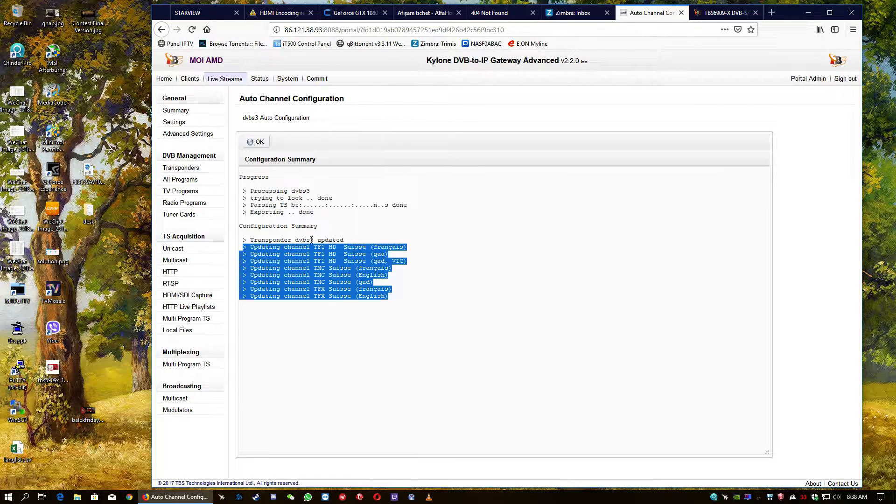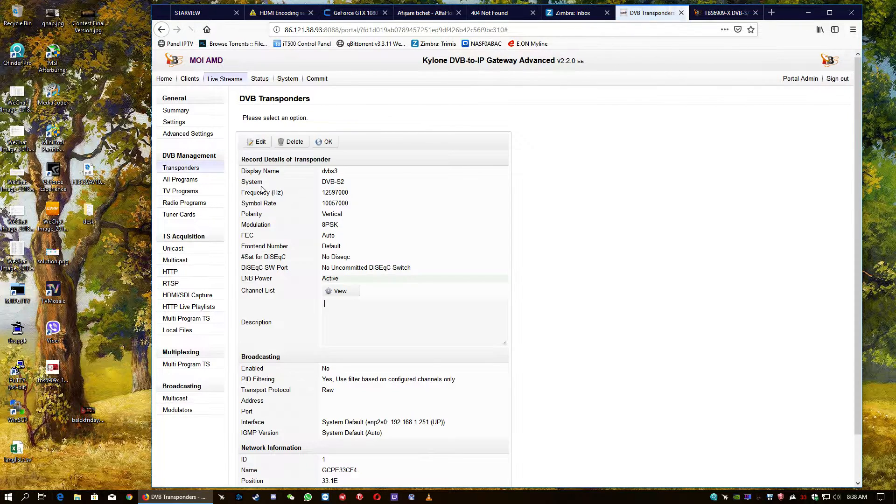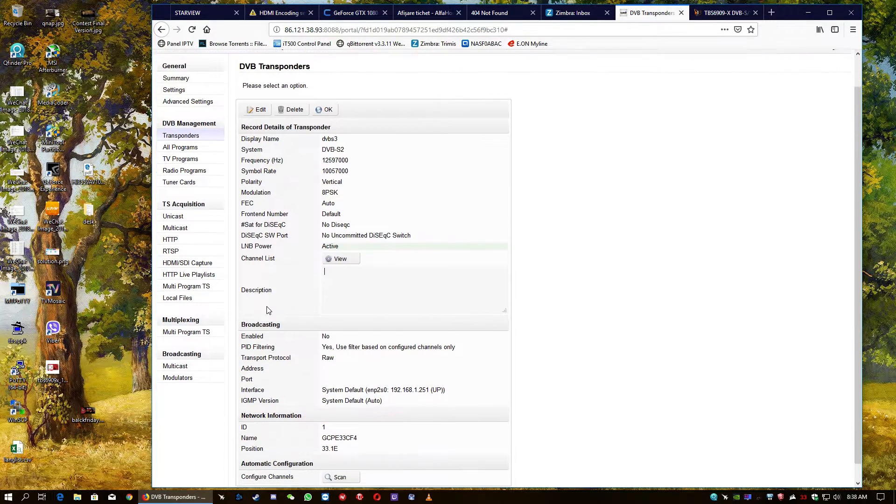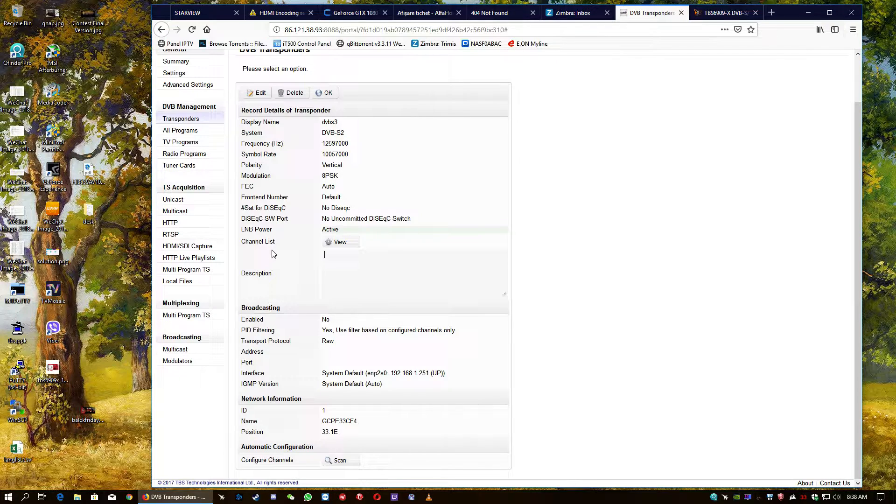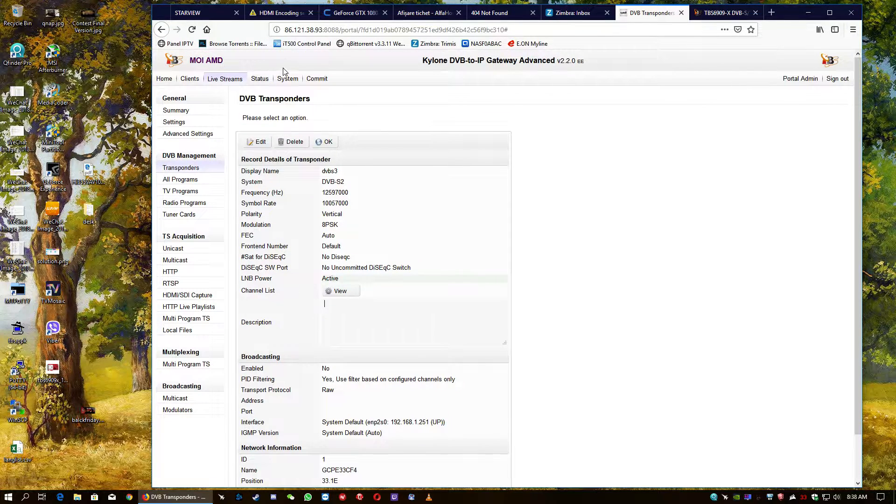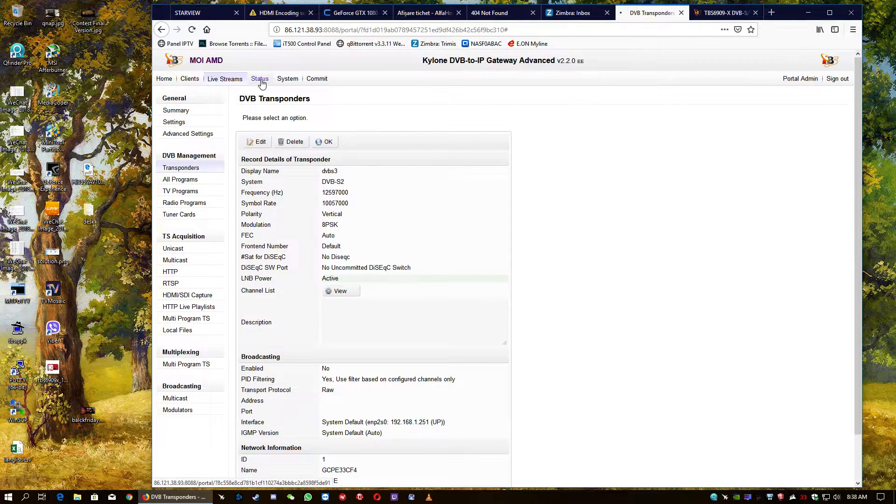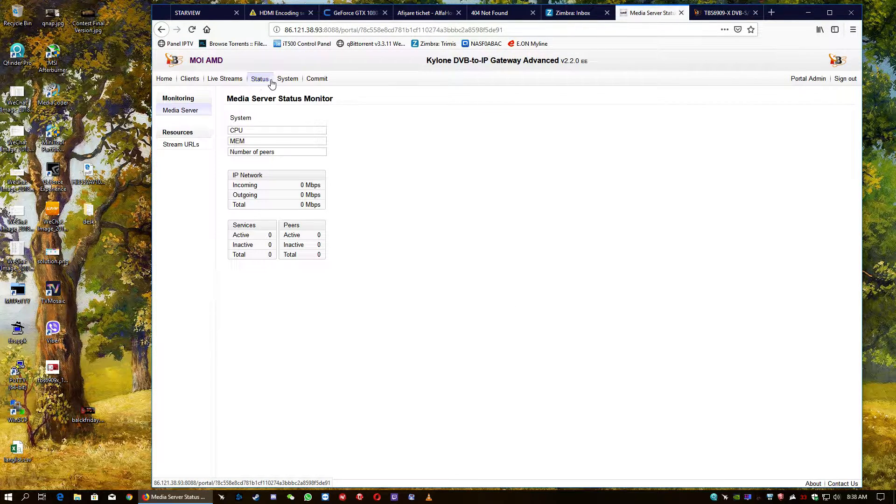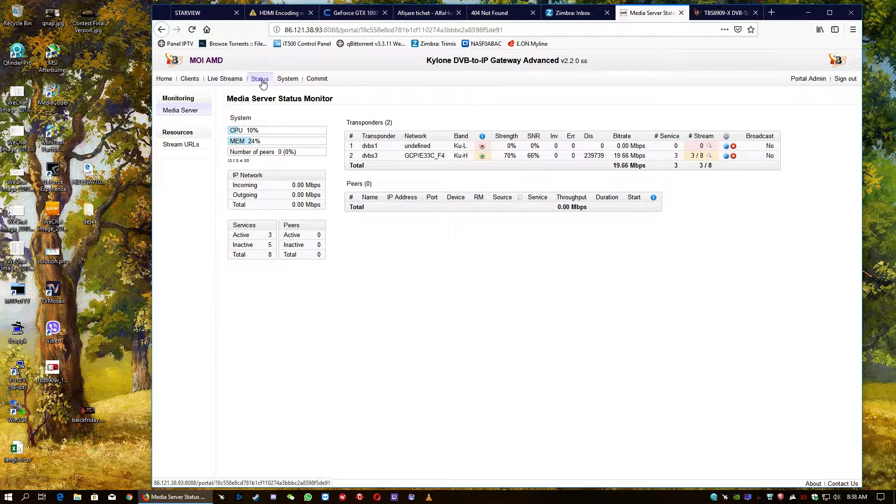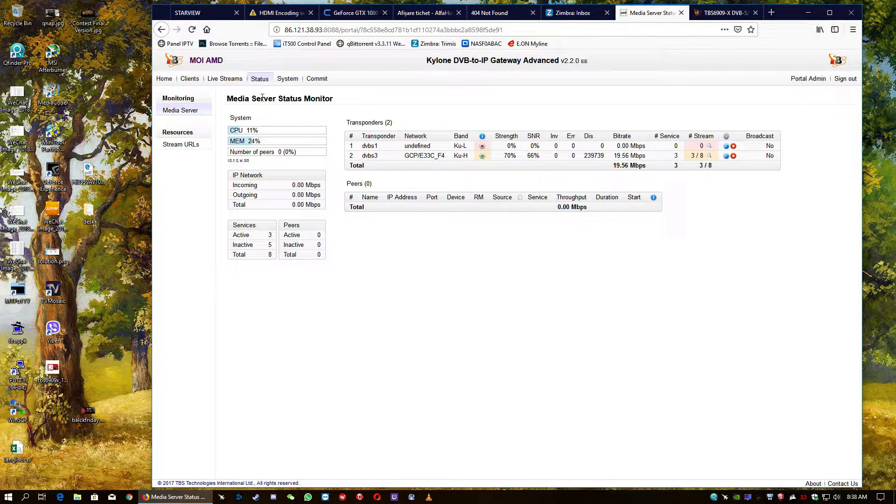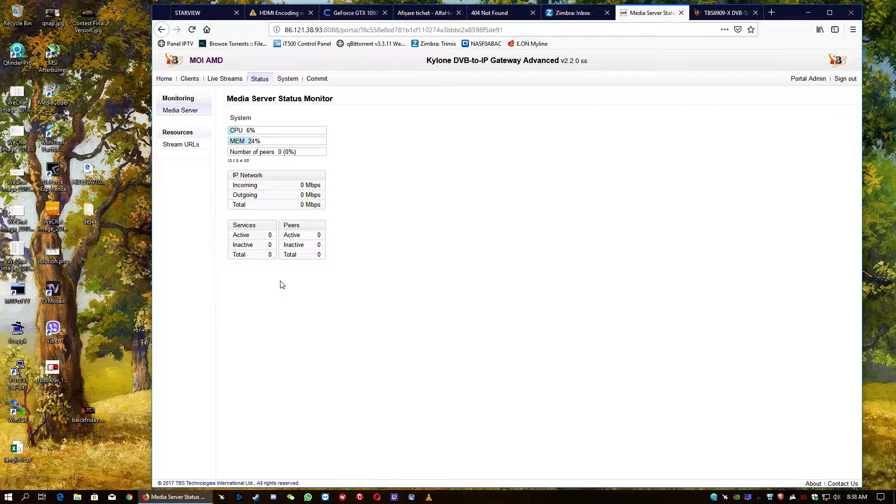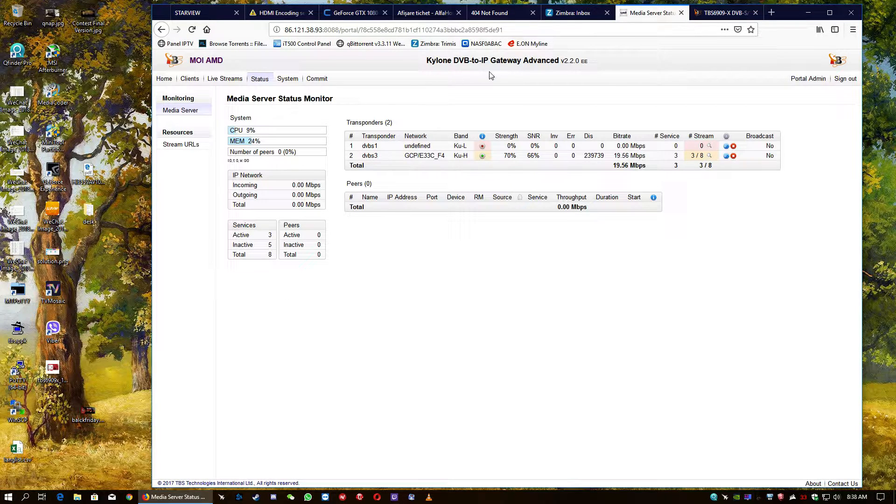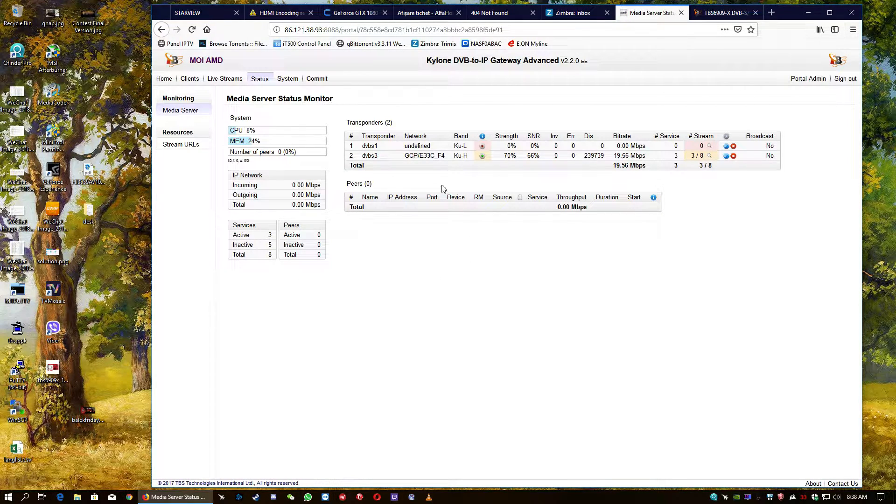So, they are quite straightforward, very easy to scan, very easy to get. It's not a problem. So, now to test if we get properly these streams, these channels. We're going to go and have a look at the status on the Kailun DVB media server.